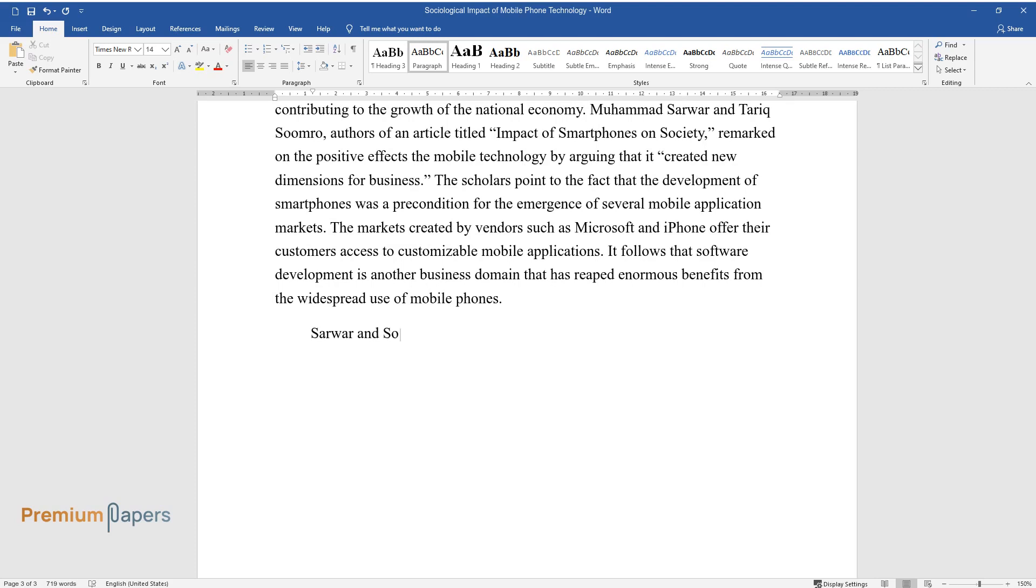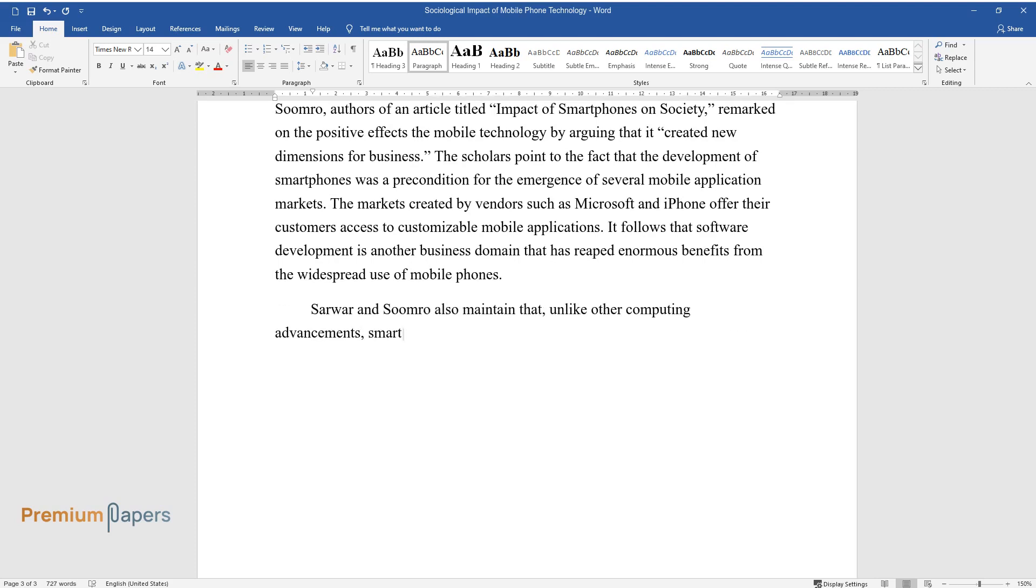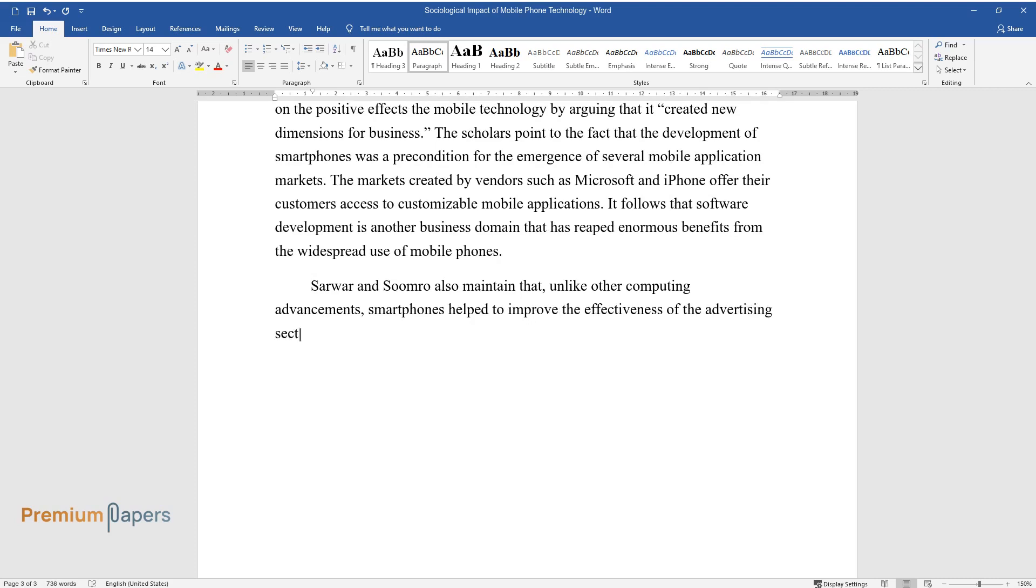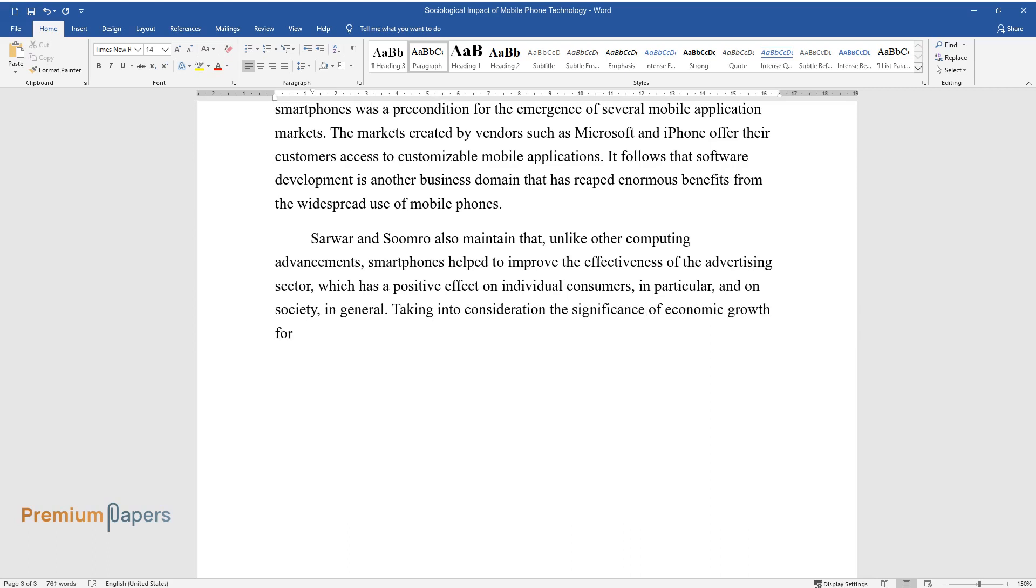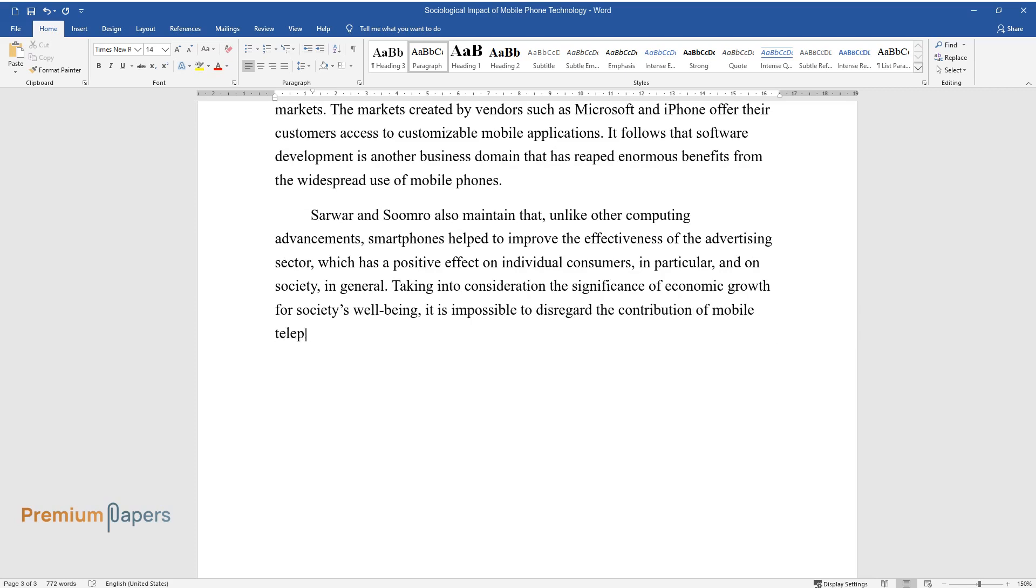Sarwar and Sumra also maintain that, unlike other computing advancements, smartphones help to improve the effectiveness of the advertising sector, which has a positive effect on individual consumers, in particular, and on society, in general. Taking into consideration the significance of economic growth for society's well-being, it is impossible to disregard the contribution of mobile telephony to the business world.